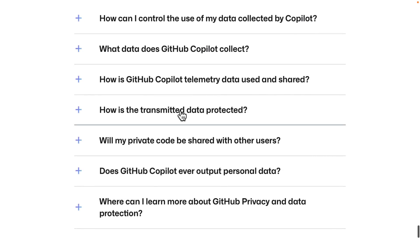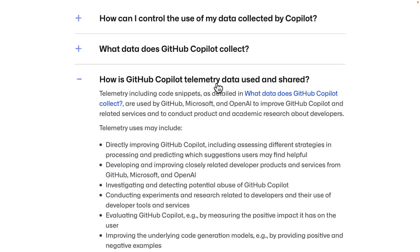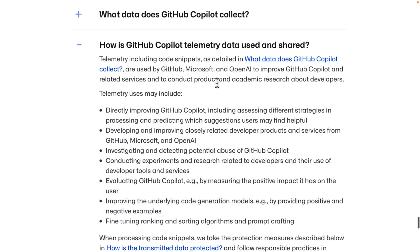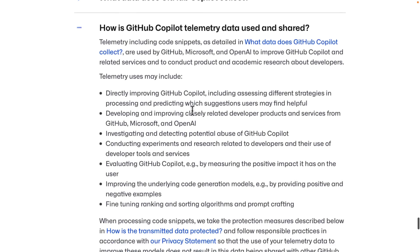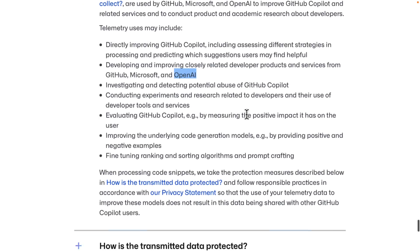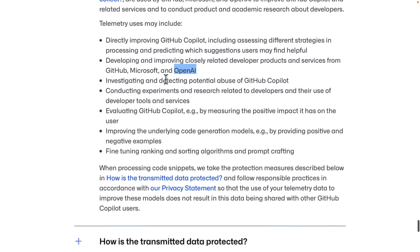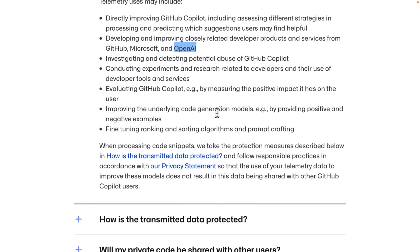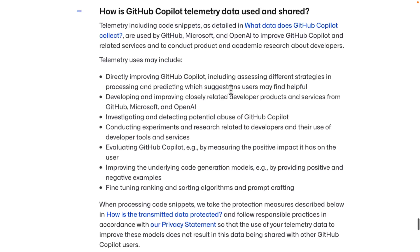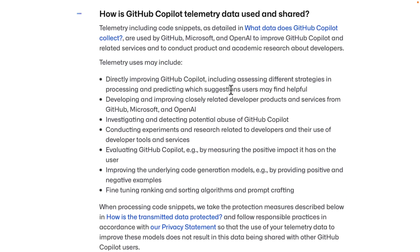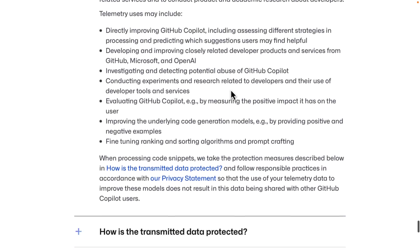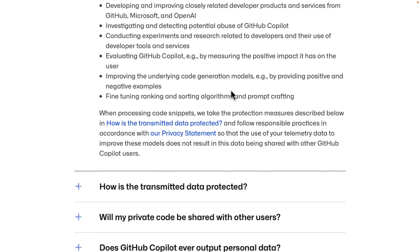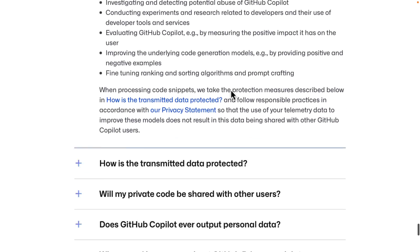Another thing to be aware of, telemetry, there's a lot of telemetry. So they may use it for directly improving GitHub Copilot, developing related developer products from GitHub, Microsoft and OpenAI. OpenAI's Codex is what they use to develop this, potential abuse evaluation, performance evaluation, code generation, and so on. I think this one alone is enough that most people should say, not doing it because who's to say it's also not evaluating your generated code as part of this process. I find the telemetry on this one completely creepy and I don't see any way to actually turn it off. So that is a big deal breaker there.